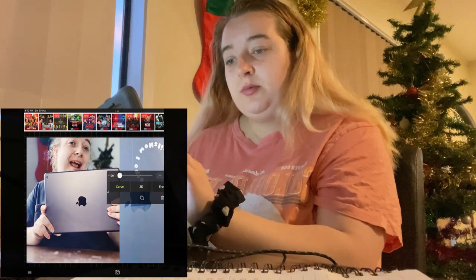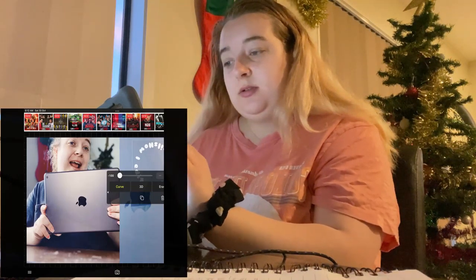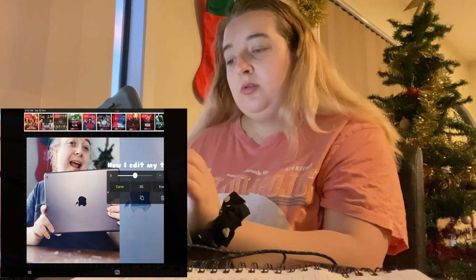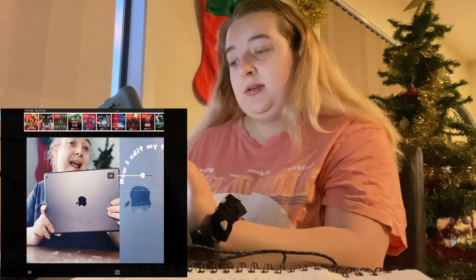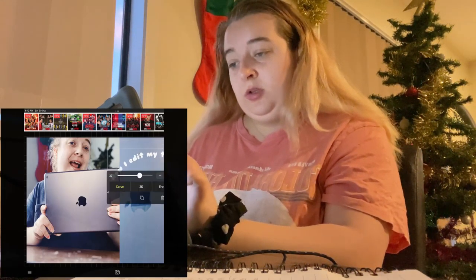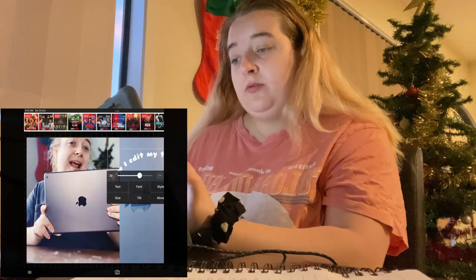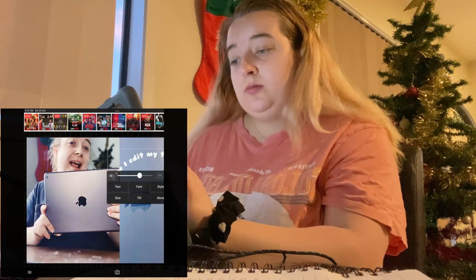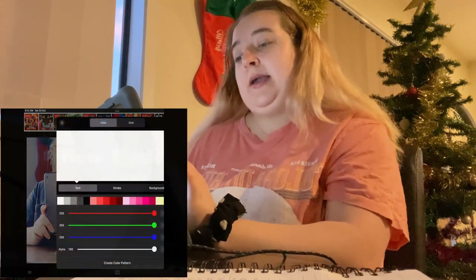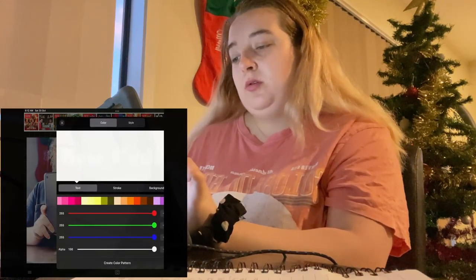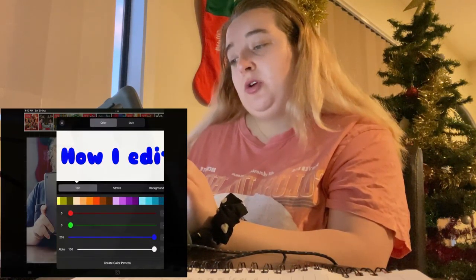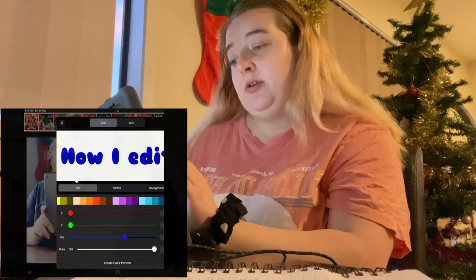Then I'm just gonna bring the text over. If you scroll this way you can curve it — you can curve it into a full circle that way, or you can just have it straight like that, but I'm gonna curve it a little bit.